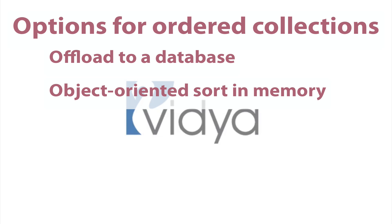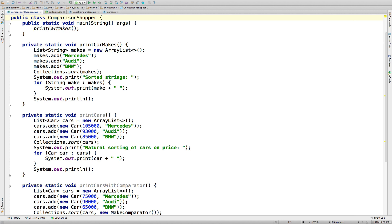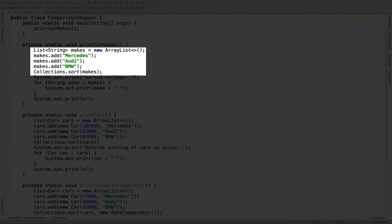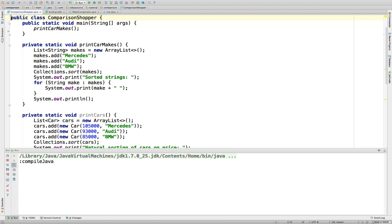For example, let's see how things work with string in our Comparison Shopper class. The code is really simple. We create a generic array list of string and add three strings representing a mix of car makes: Mercedes, Audi, and BMW in that order. Then we sort the list and print out the results. Let's run the code and see what happens.